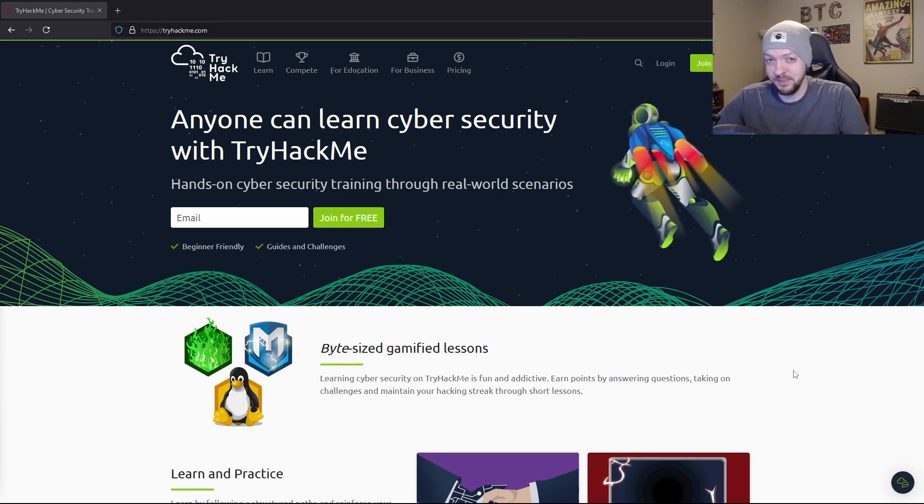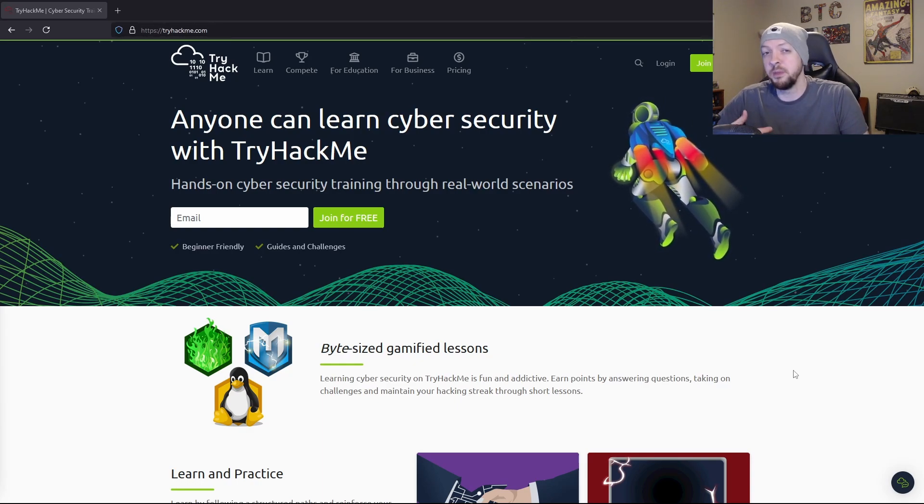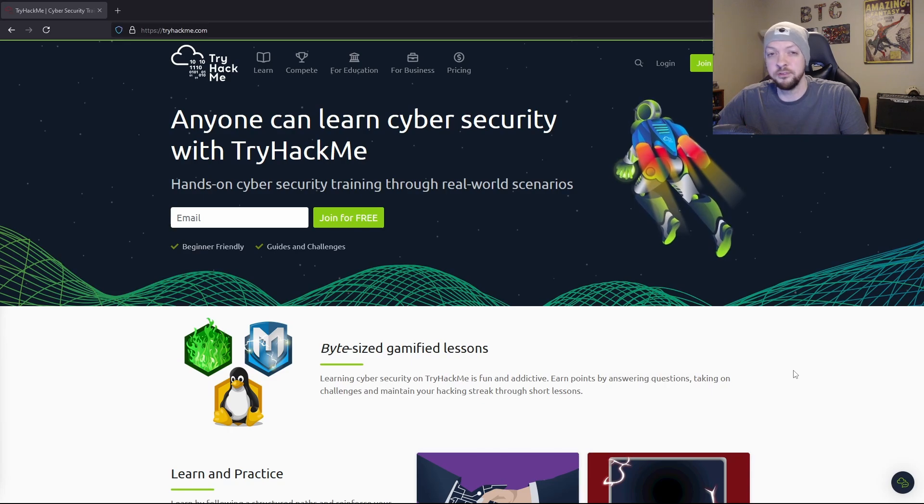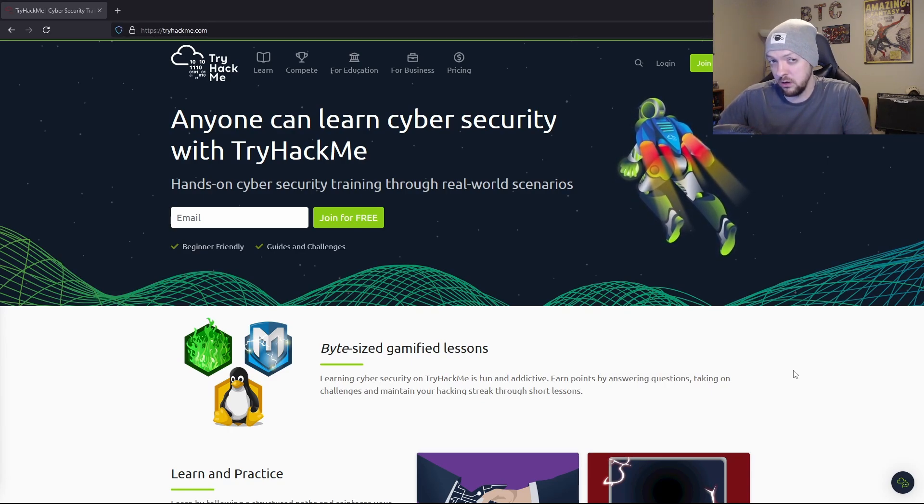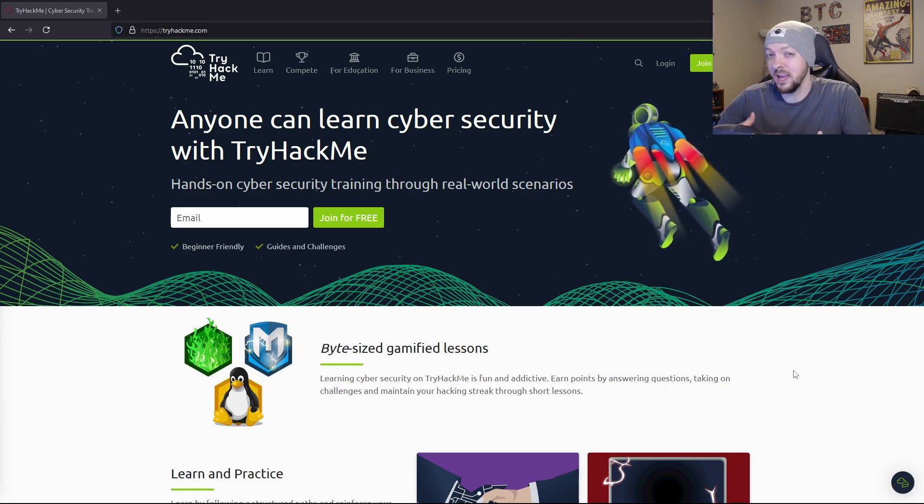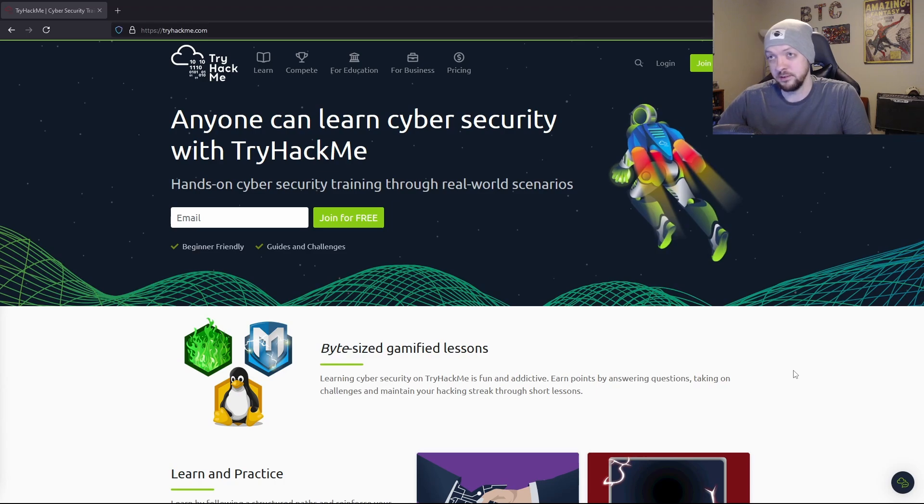If you're a complete beginner, maybe you're a student, or maybe you're working in some sort of IT job or something and trying to make a transition into a cybersecurity field, TryHackMe is perfect.